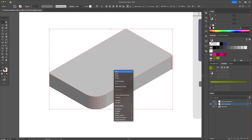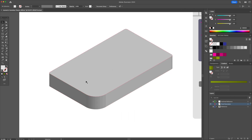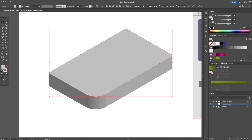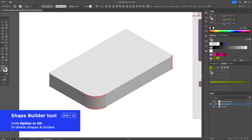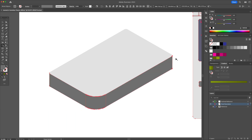Select the top shape and apply the original light gray color that we had. For the side, we will select all and activate the Shape Builder tool. With the tool activated, click and drag over the shapes to combine them.